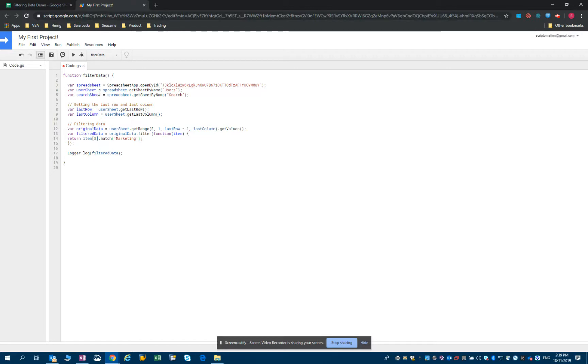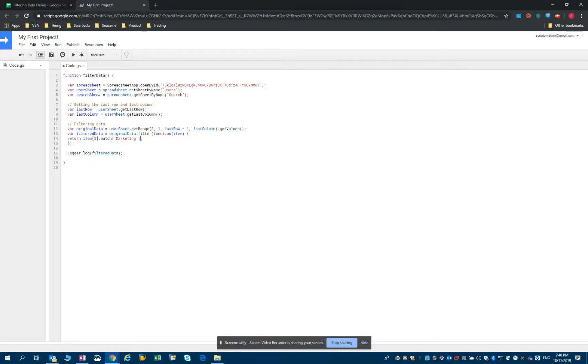What we want to do now is to ensure that this array is not empty, meaning that the cell referring to the industry the candidate has worked in contains marketing. So what I need to do is to make sure that this array is not empty. It's not null.